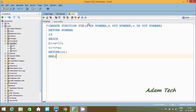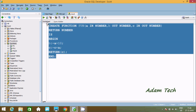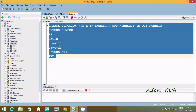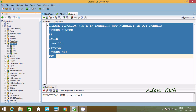Previously I used input parameter. This time we have input, OUT, and IN OUT. Let's execute and check. The function compiled successfully. Now select the function — one function has been created.